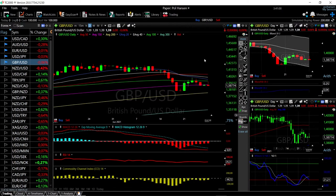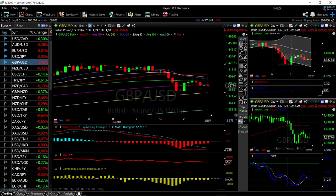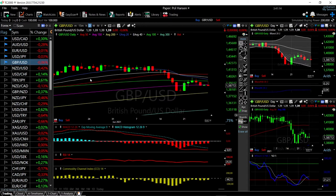Welcome back. We are here looking at the foreign exchange market and this is my daily forecast for Tuesday June 29, 2021. If you'd like to support the channel, hit the subscribe button, the like button, and the bell button to see our newest videos.